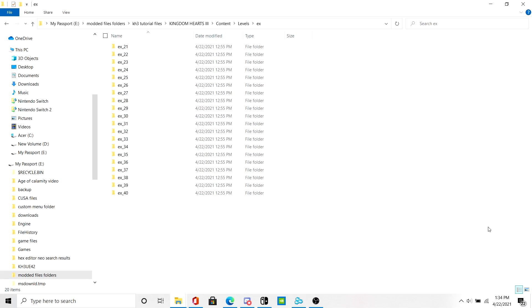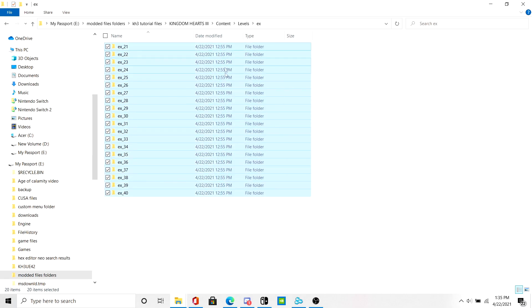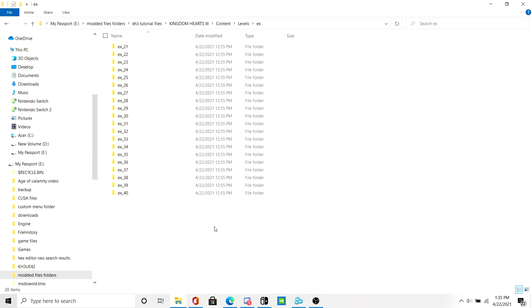Hello everybody, today I'm going to show you how to replace the enemy pawns in the battle portals in Kingdom Hearts 3. You'll need these files, and I'll put them in the description below, so you don't have to extract the whole game just to get them.